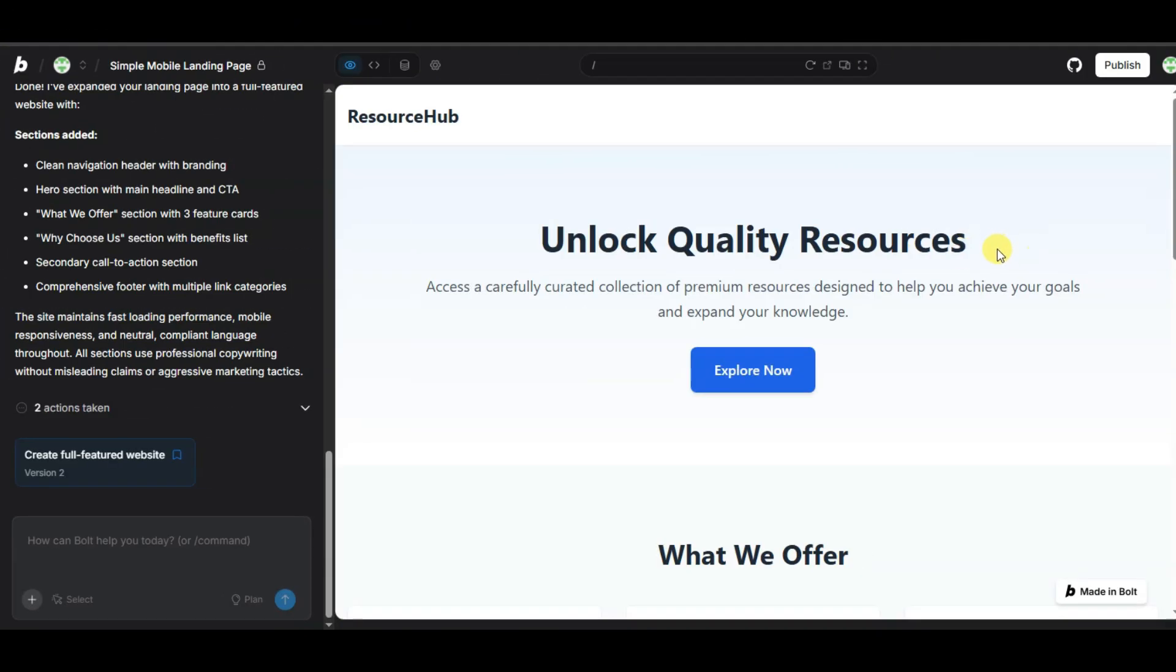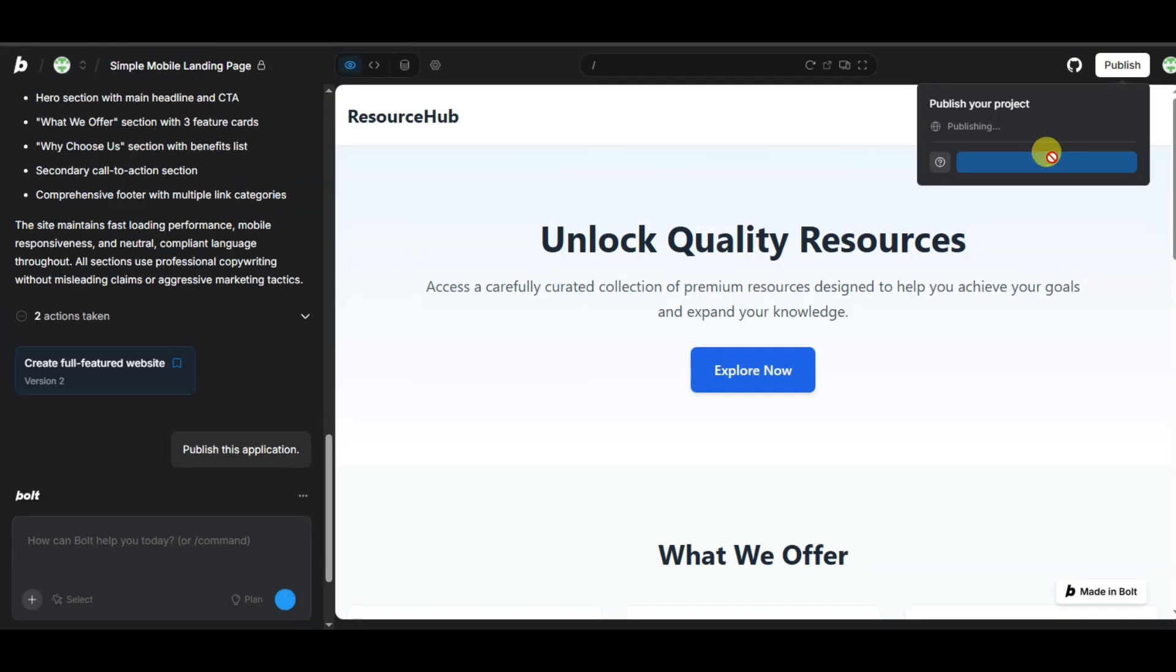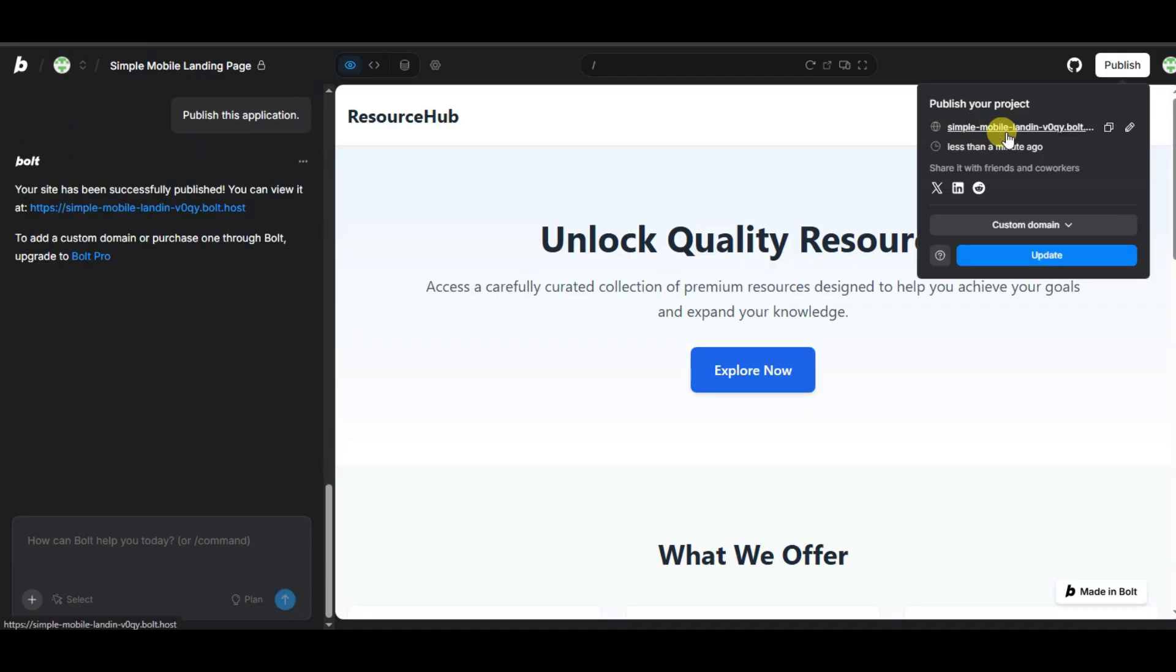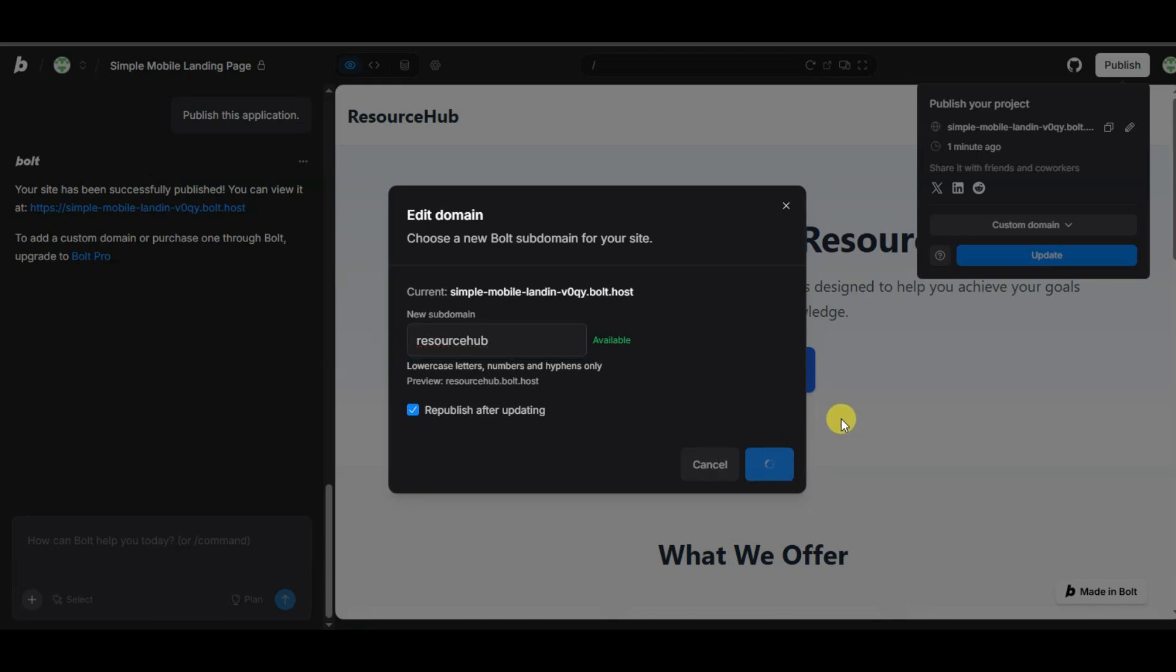You can go on this website. You can click on publish button. Here is showing URL of this website. You can click here to edit this URL. You can edit this URL. Now you can click on save button.